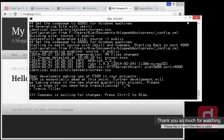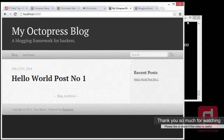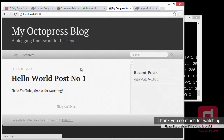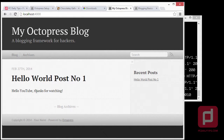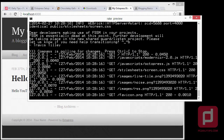Now we go back to our Octopress blog and hit Refresh. As you can see, we now have content in this post, which says 'Hello YouTube. Thanks for watching.' Basically that's it for now — installing on a local machine to try and play around with Octopress. Thank you guys for watching and see you in the next video. Goodbye.